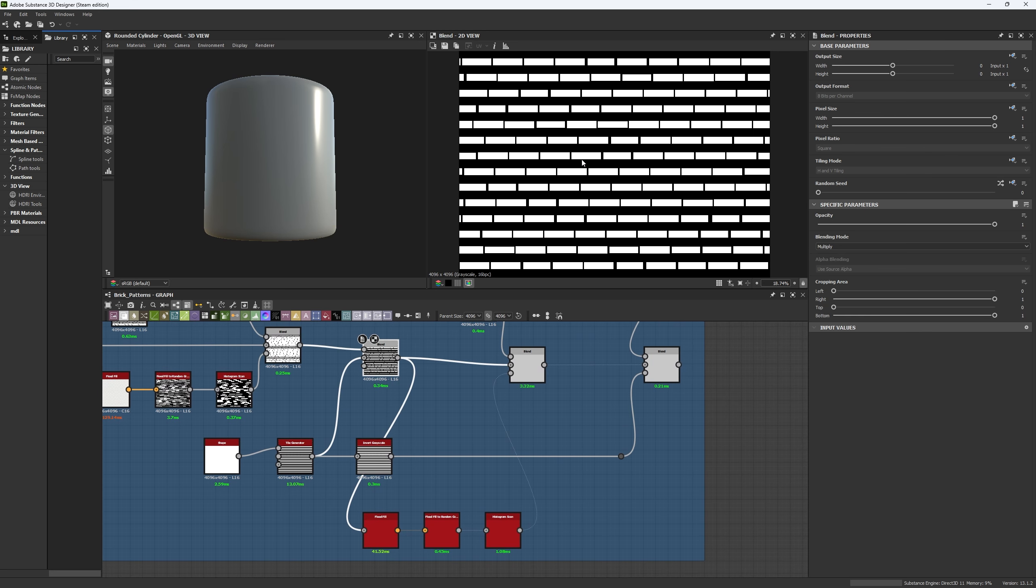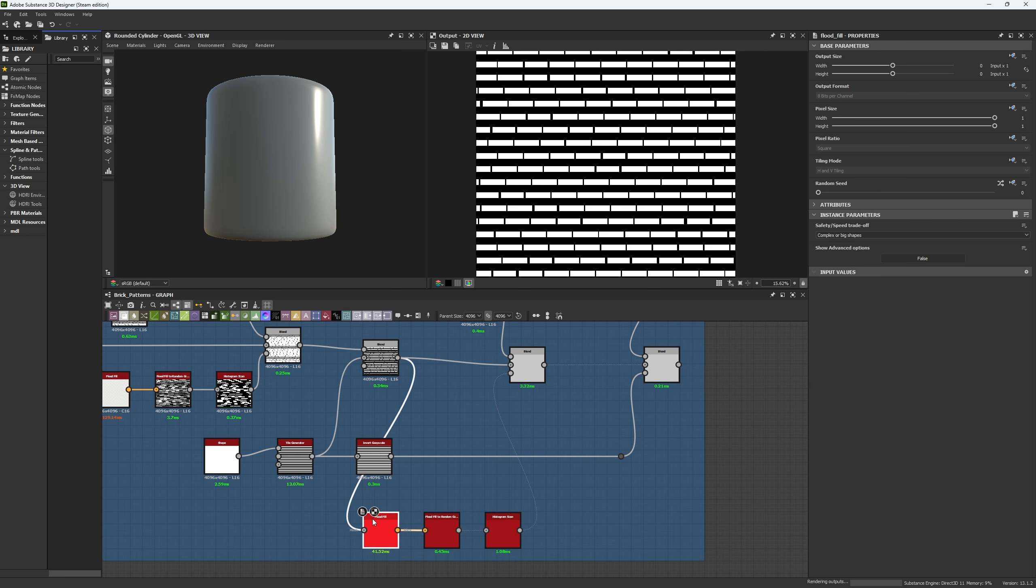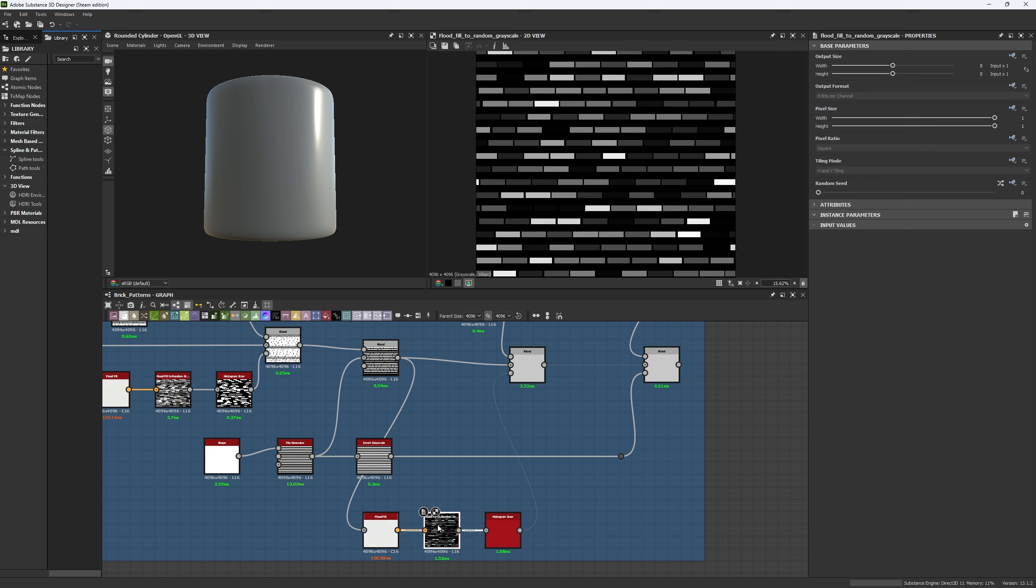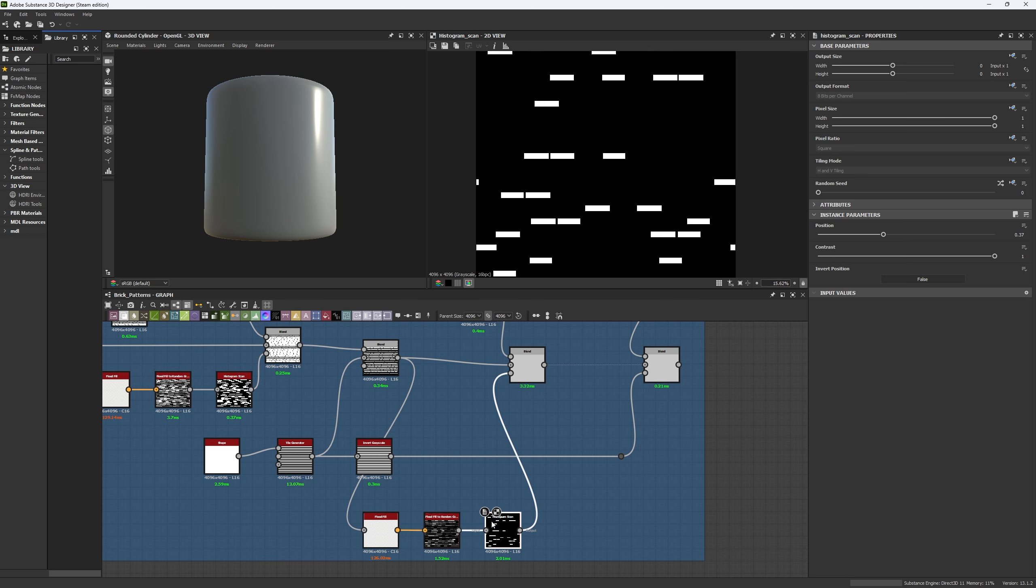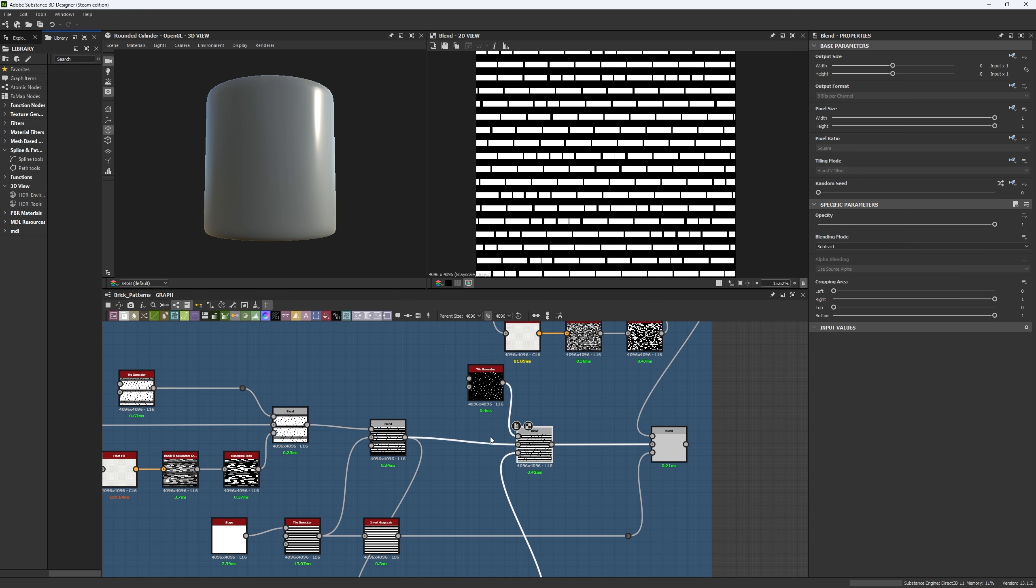So from our new pattern, which has one line of bricks, one line of nothing, one line of bricks, we're going to get a new flat fill to which we will have another flat fill to random grayscale and a new histogram scan. And we're going to use it in the mask to subtract something new.